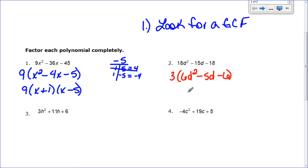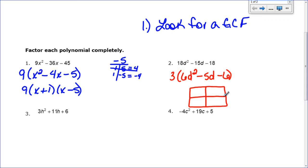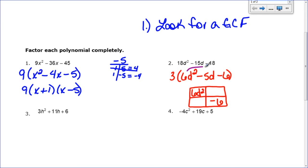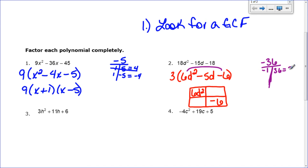We're going to use the box method to factor 6d squared minus 5d minus 6. I draw my box and put 6d squared in the top left corner and negative 6 in the bottom right. To split the middle term, I multiply the first term times the last term: 6 times negative 6 makes negative 36. I need two numbers that multiply to negative 36 and add to negative 5. Trying negative 1 and 36 gives 35, and 1 and negative 36 still isn't 5.